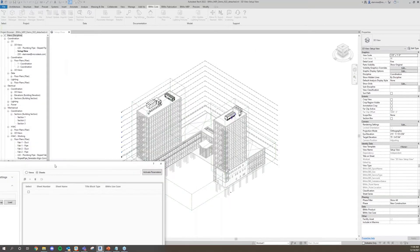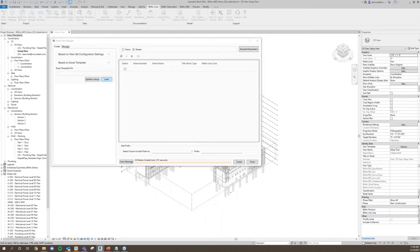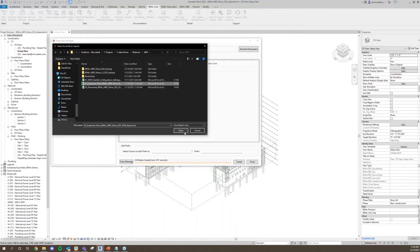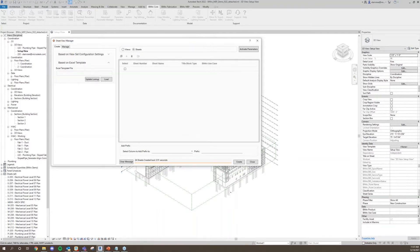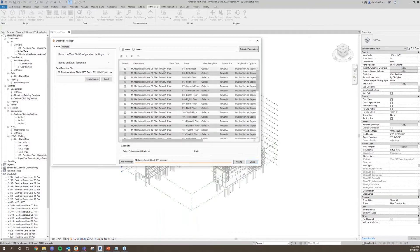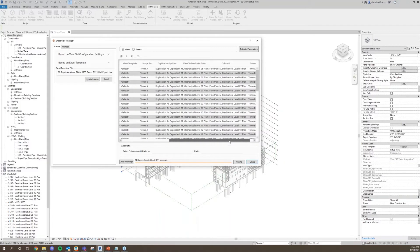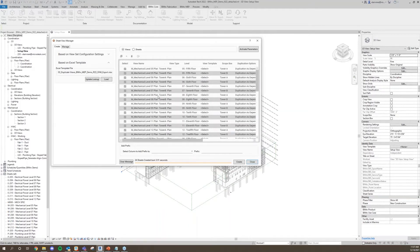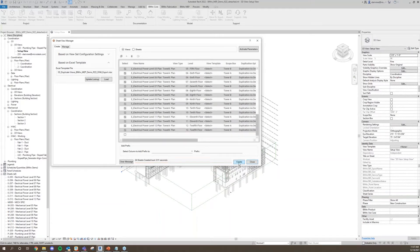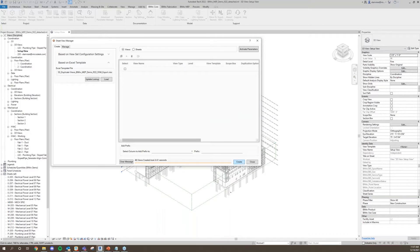It's not just going to create those for me — I have two separate towers, so I probably need two separate views. I can continue to use the power of the Sheet View Manager to create duplicated views. Opening up that template, clicking Load, jumping back to views — we see I'm generating Tower A and Tower B plans for each of these levels. It's inheriting the template from the overall setup, and it's duplicating as dependent. Making 48 more views — again probably going to be three to six seconds.